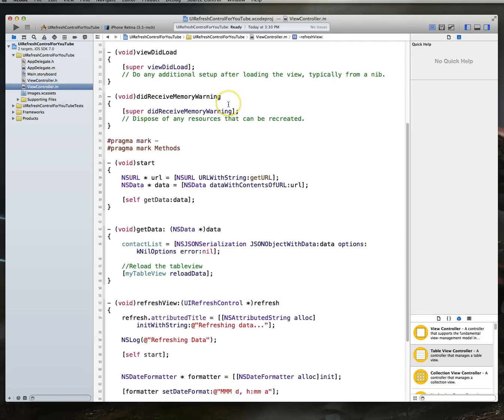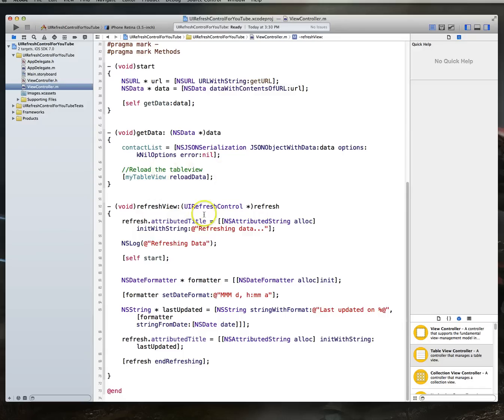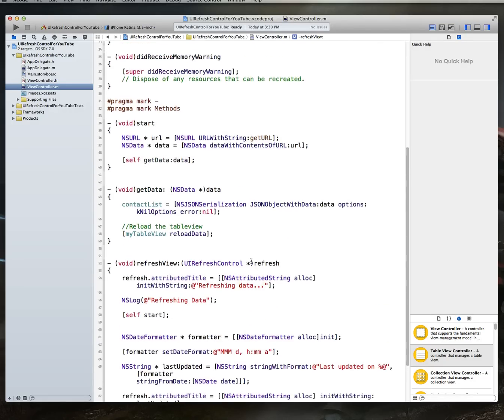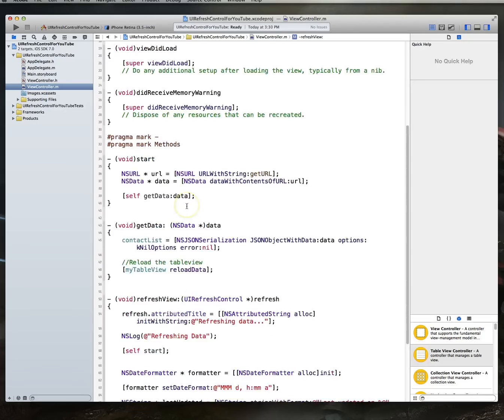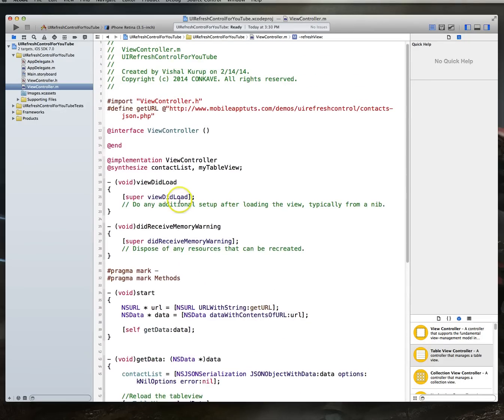And then we actually implemented these methods. The biggest one being our refresh view where we essentially set some values for that refresh view and then also set some messages that the user would see when the refresh view was pulled down. We also set up our data retrieval methods, which is what we're doing here. And we just have a few more items that we need to wrap up before we can complete this tutorial.